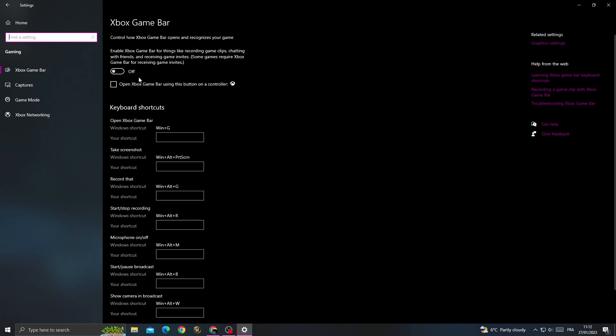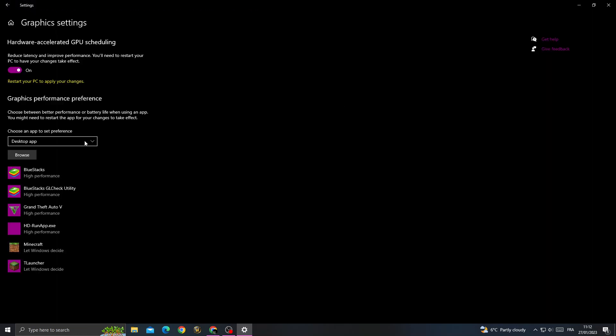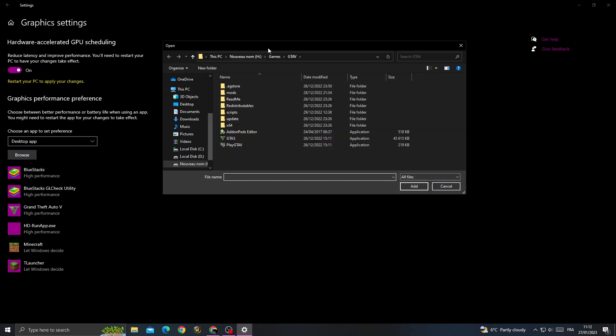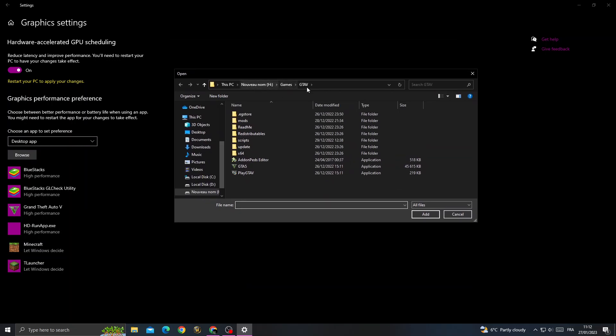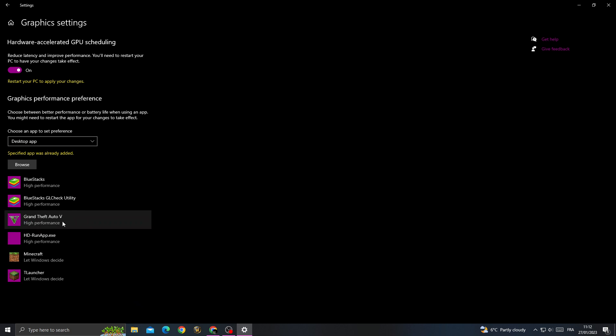Turn it off, then go to Game Mode and turn it on. Go to Graphic Settings, now click Browse and then search for your GTA 5 folder. Here you will find GTA 5, click on it.